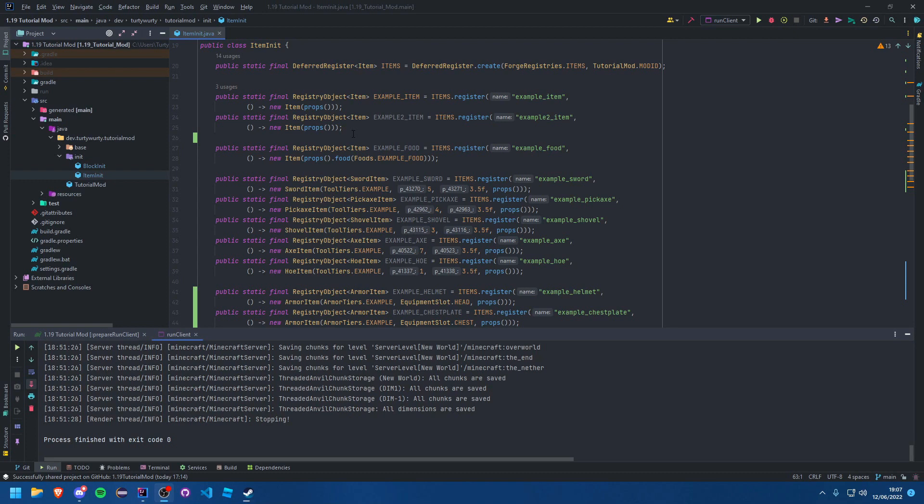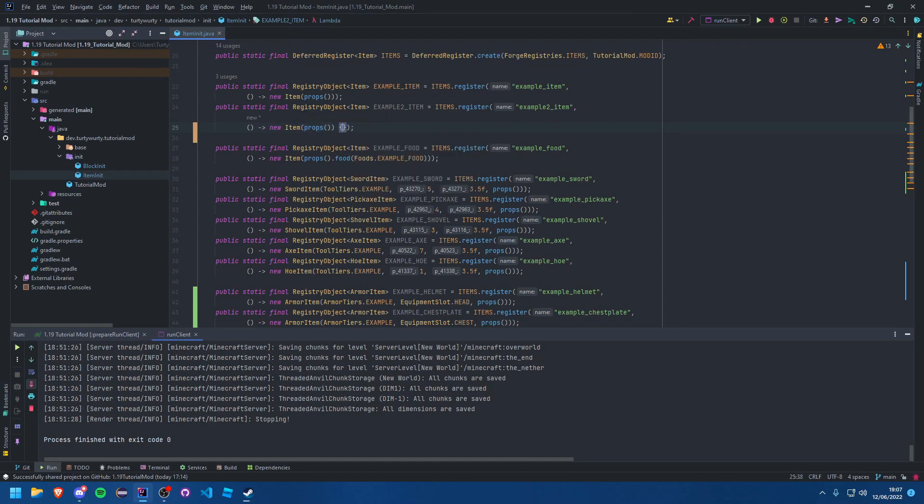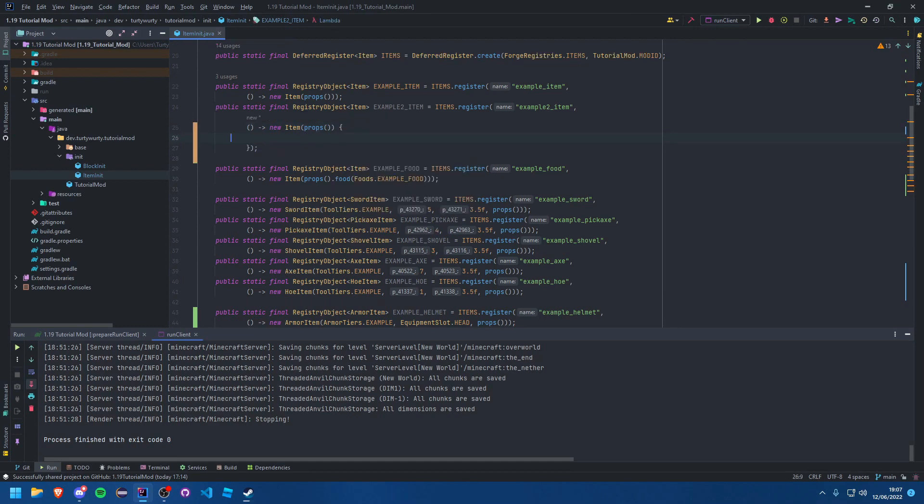Let's just get started with it. The item I'm going to be making a fuel is our example_2 item. Now all you need to do is come into your ItemInit where you have registered this item, and after you do a new item you can just add a curly brace.